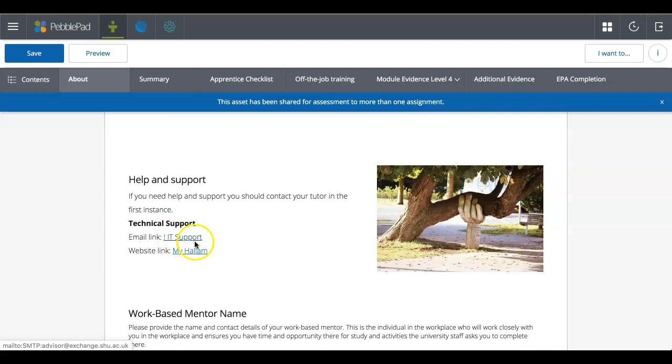Just like a website or a lot of other places you'd be familiar with, it's highlighted in a different color and it's underlined so you can see where these links are.